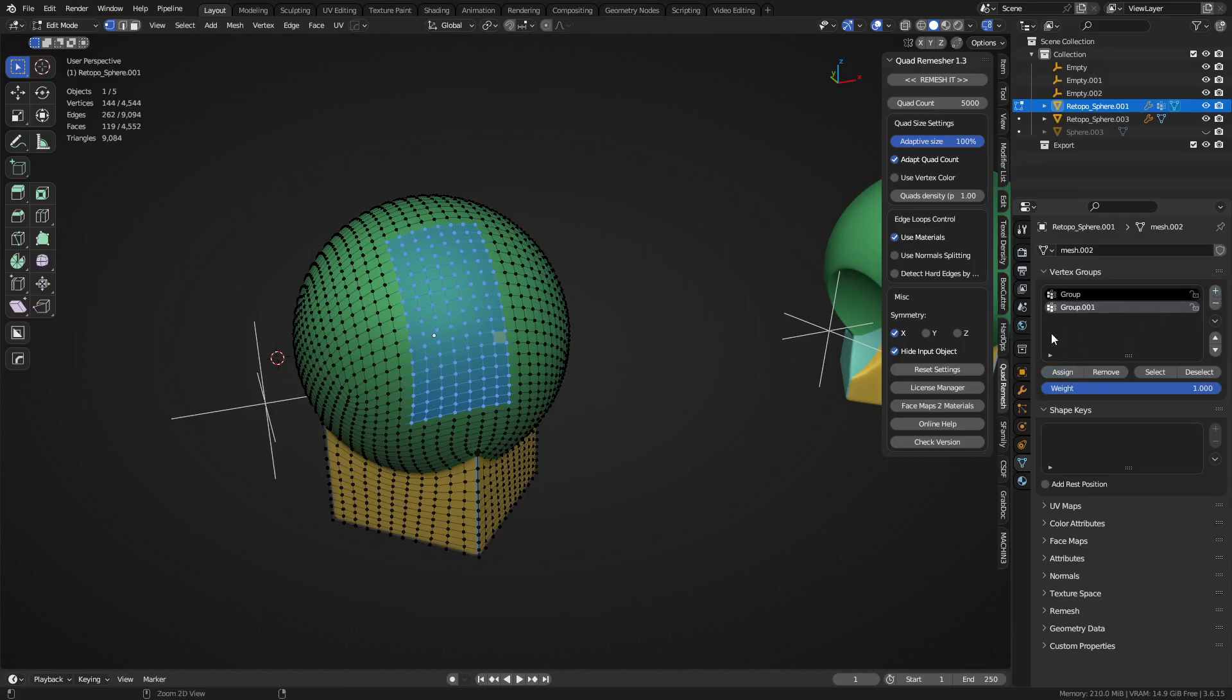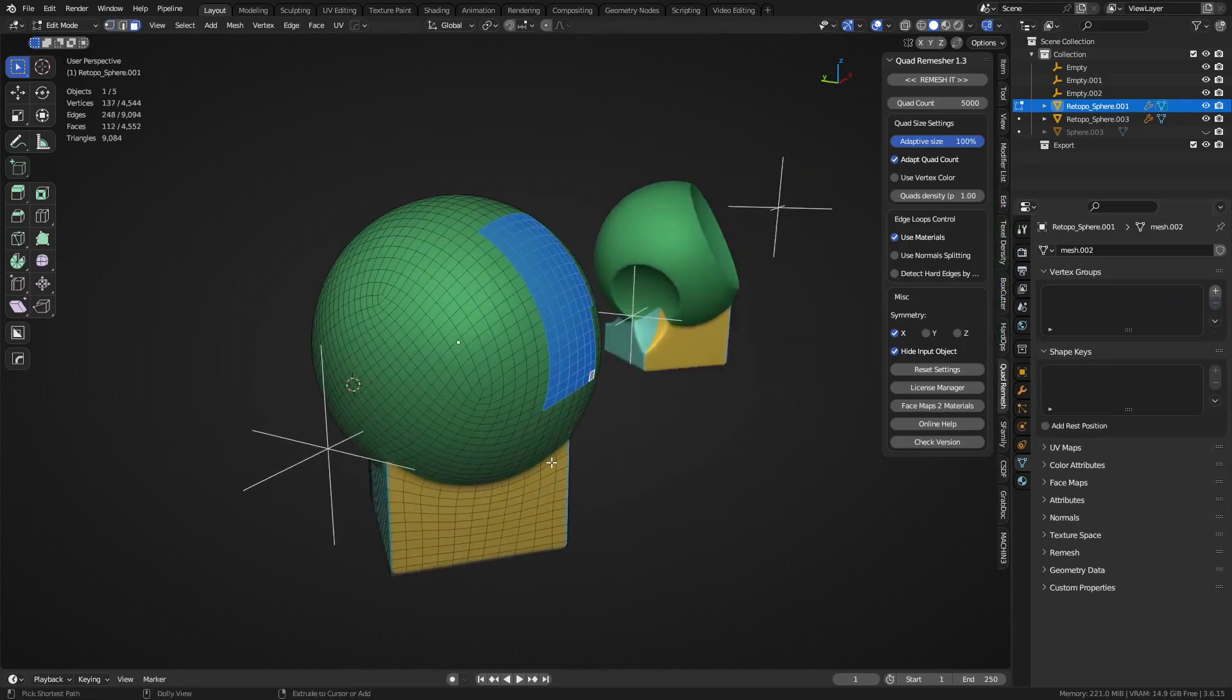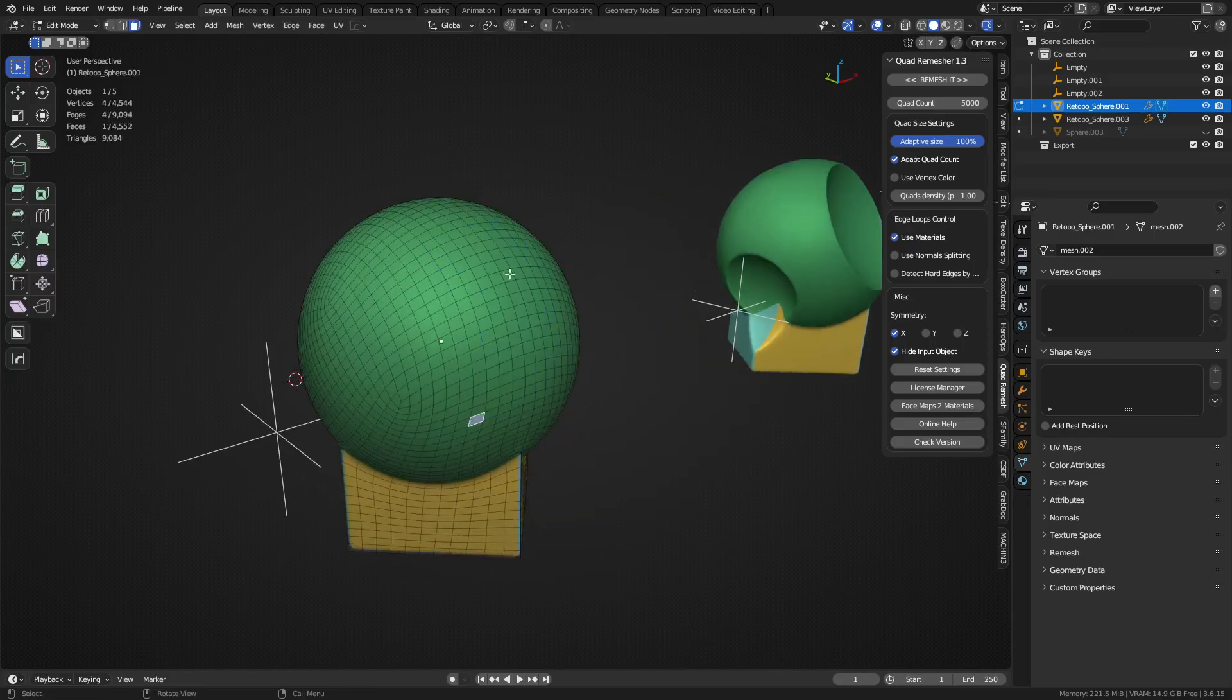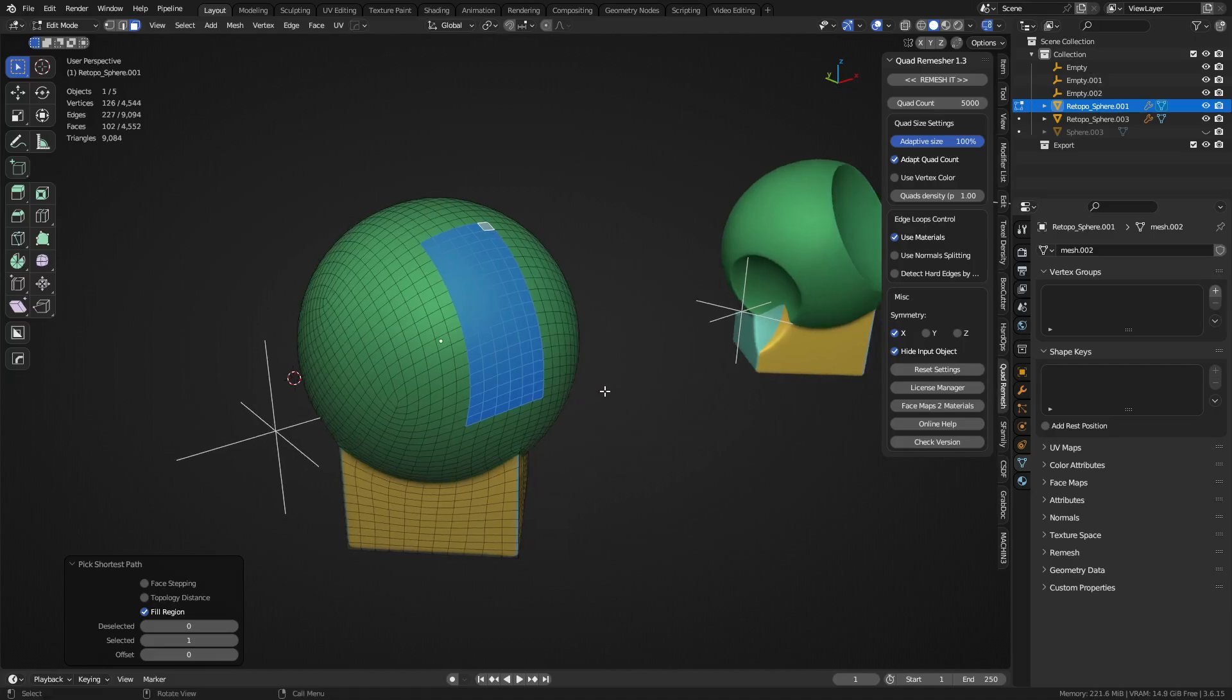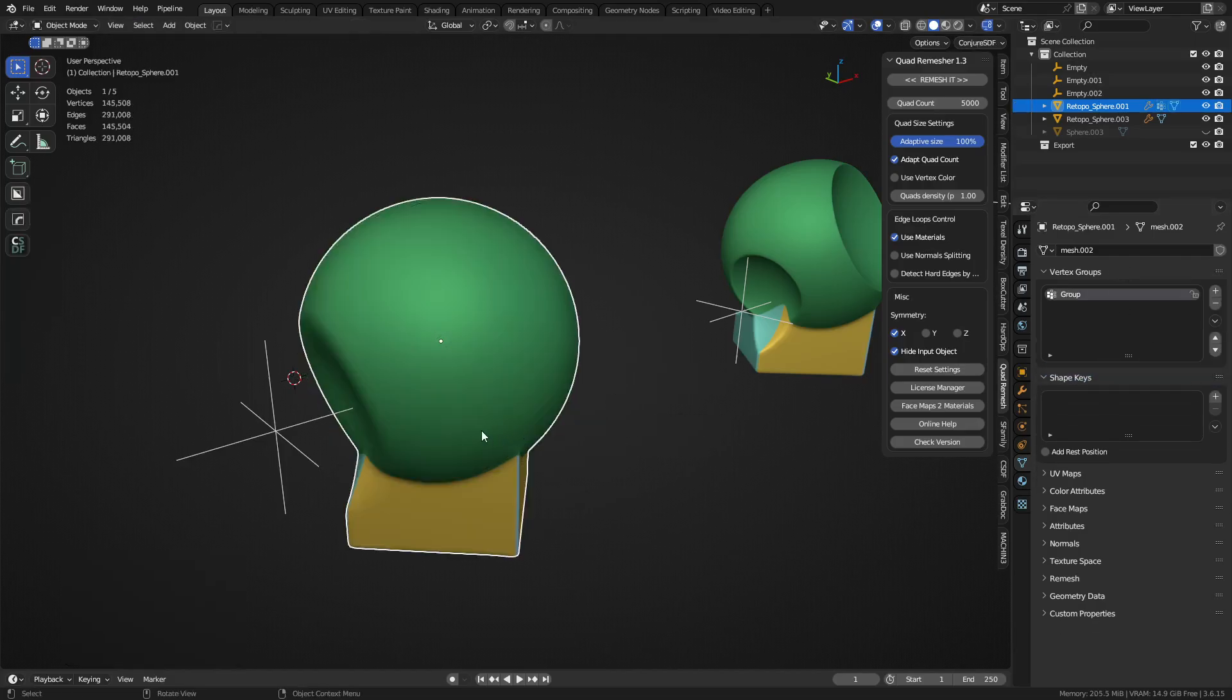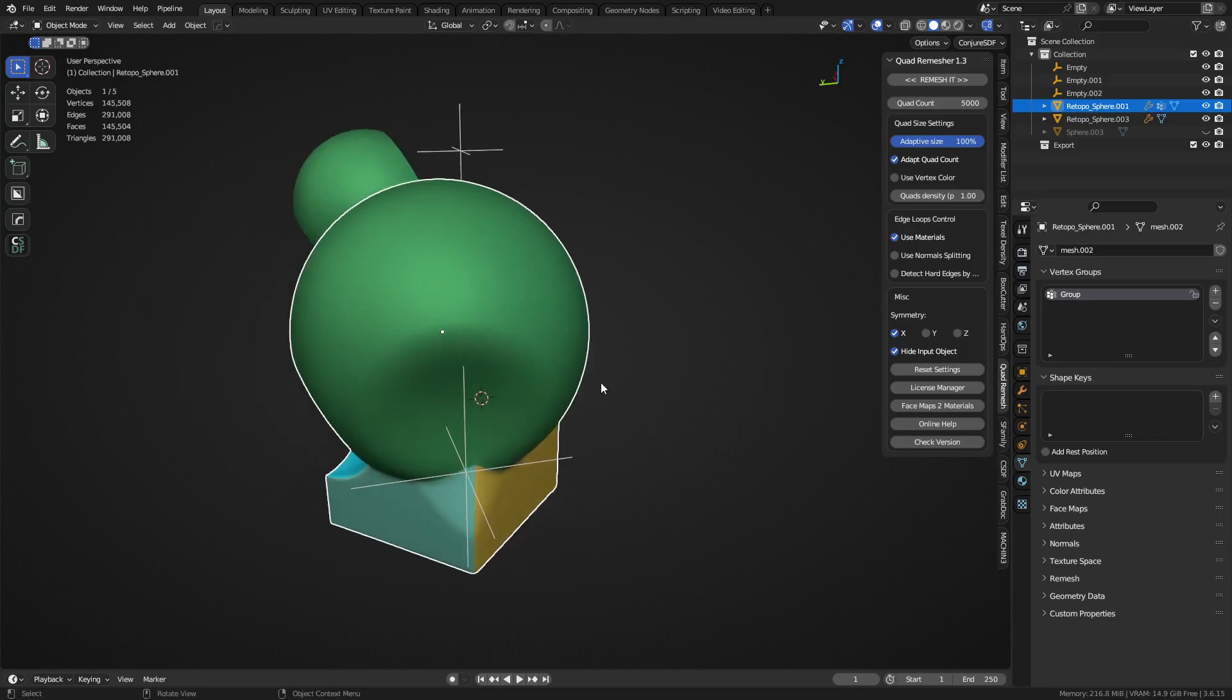You can create more groups if you wanted. That's one way of doing it. There's a faster way of doing this though. We can simply go ahead and select some faces or edges or whatever. We hit Ctrl+G and assign to vertex group. Boom. And all those will be assigned as a vertex group now.